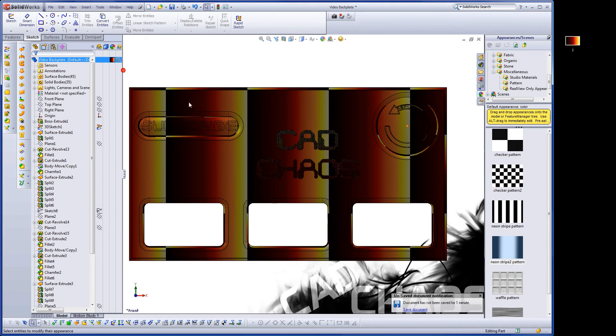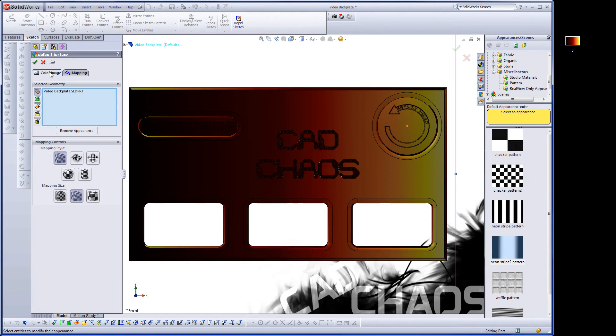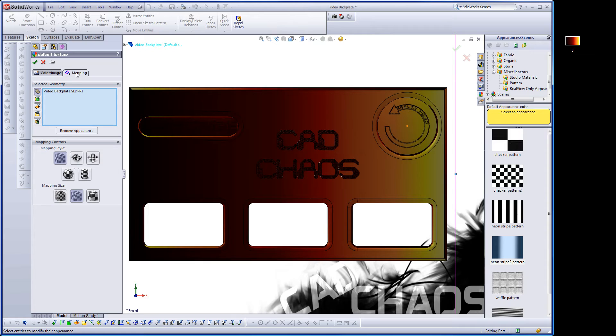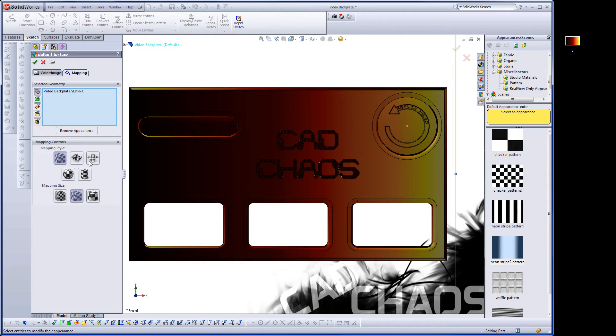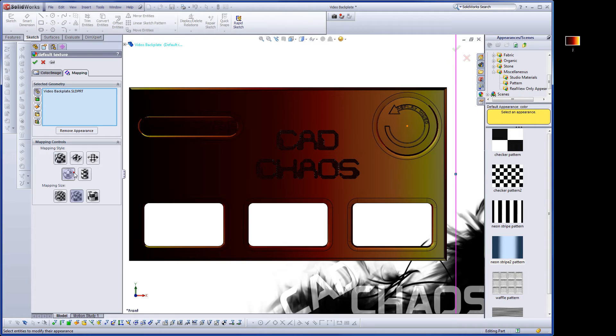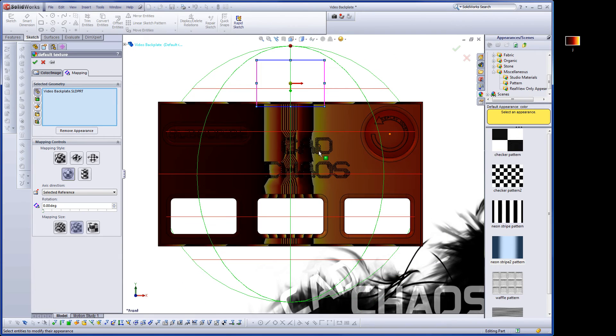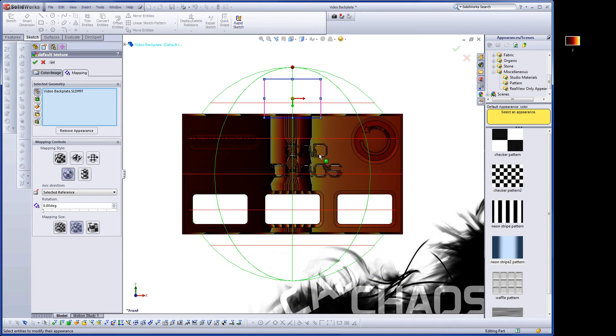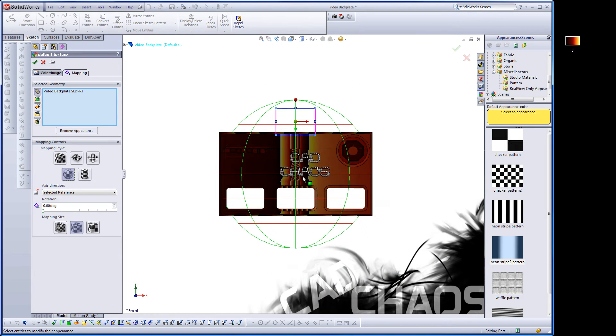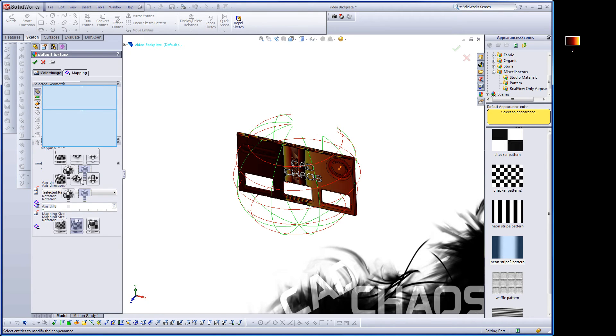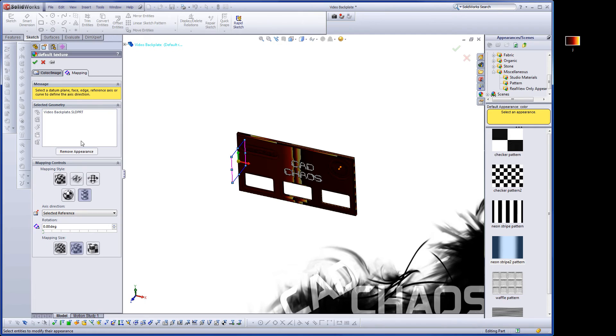Go to appearances. Now I can come over to mapping and I can change how this works on the part. How it's actually going to be applied. There's a couple of different styles here. Surface mapping, going to try to follow the surface of the part. Planar mapping, which is going to be front, top, left, right. A sphere, which is going to try to wrap it around your project here. And you can play around with these to get different effects. It's just how it's going to try to wrap that texture that you've applied.